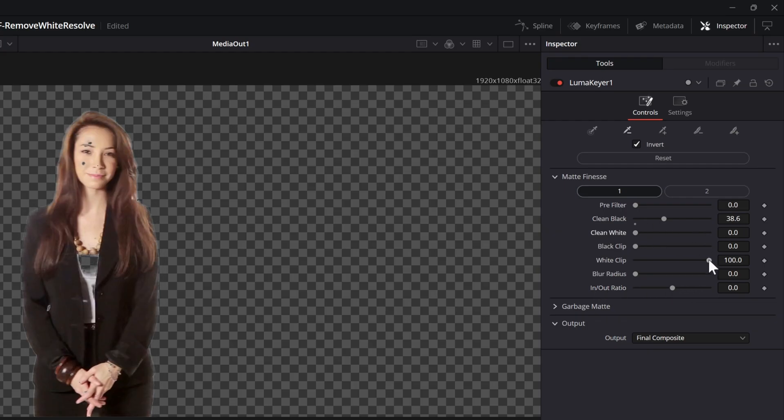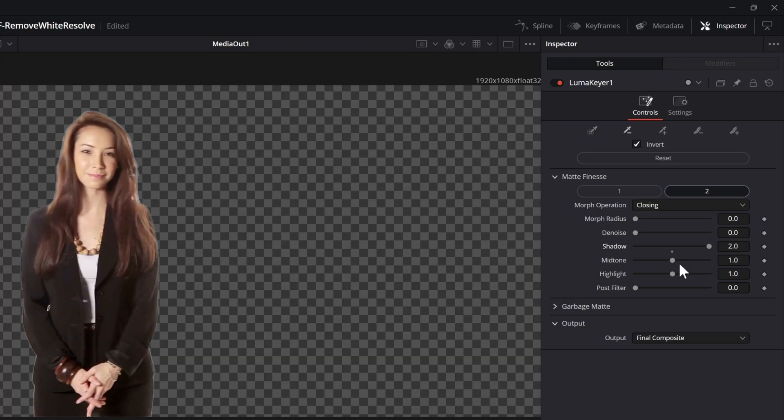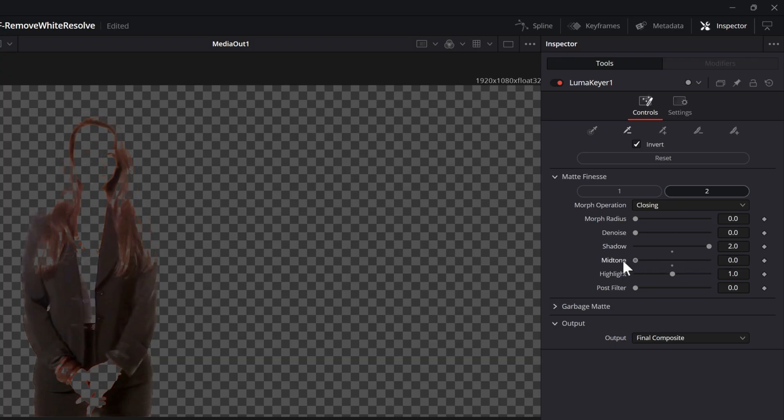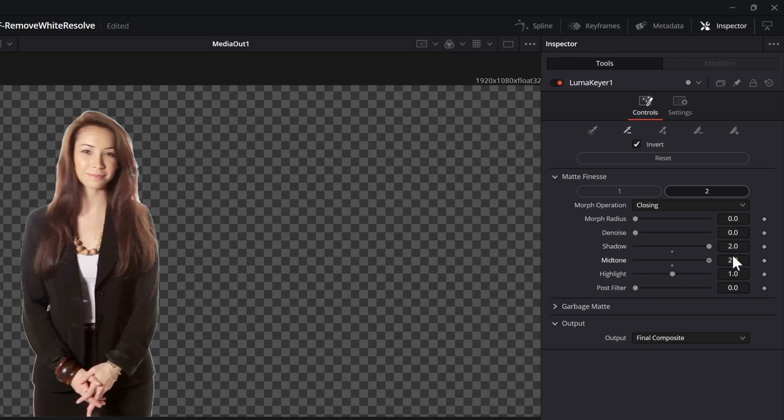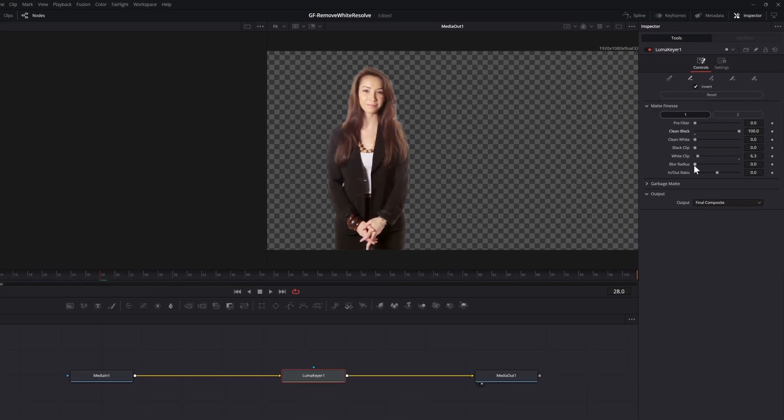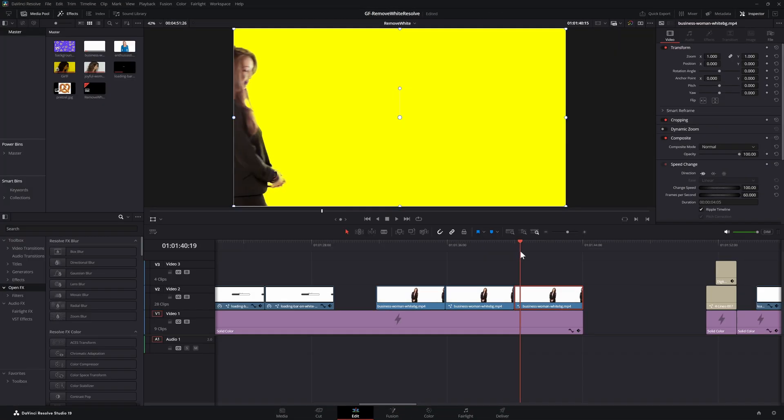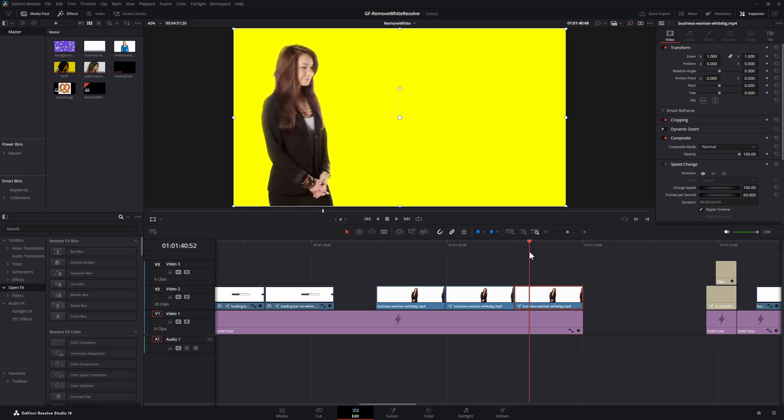The white clip slider can really help to filter out the whites. Also don't forget to check the second page of options where you probably would max out the shadow and the mid-tone sliders. After spending some time in fine-tuning the settings for your clip you probably would get a usable result.